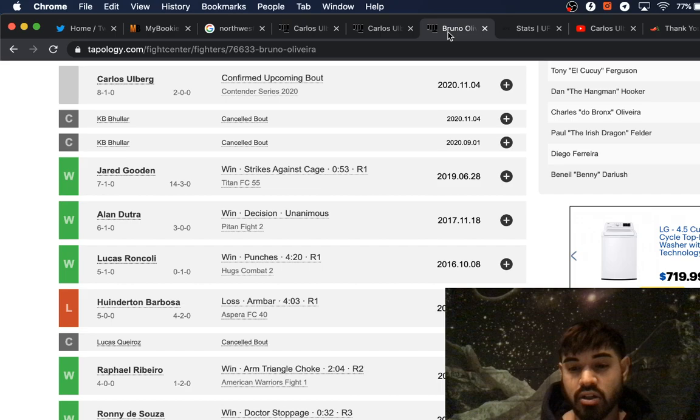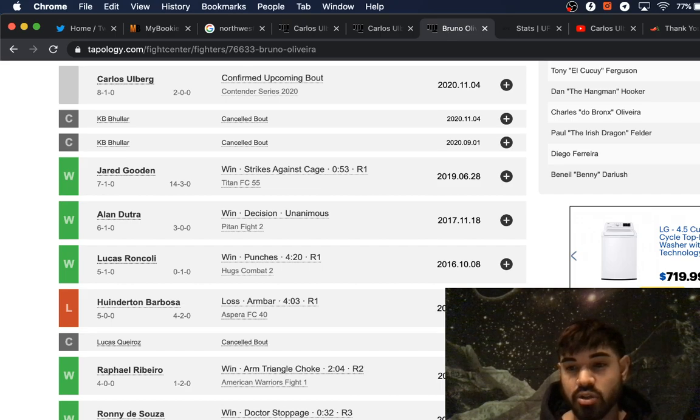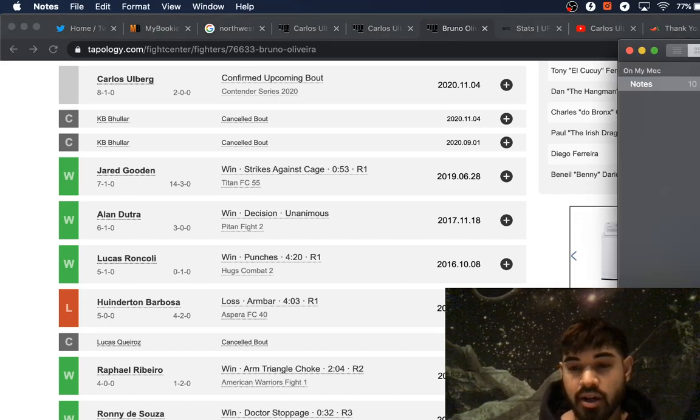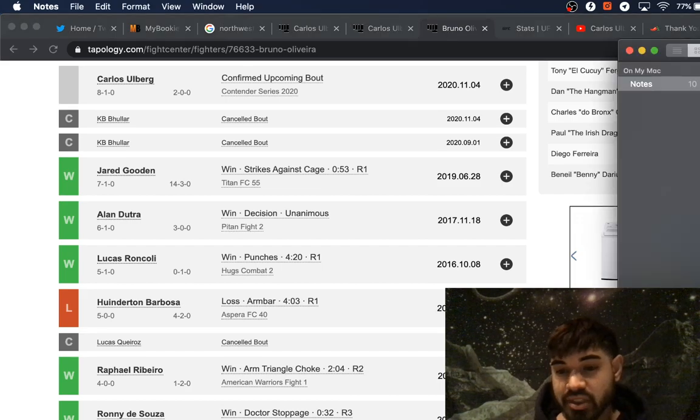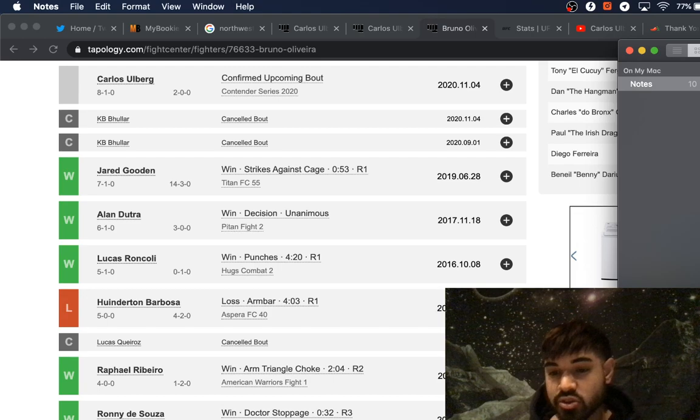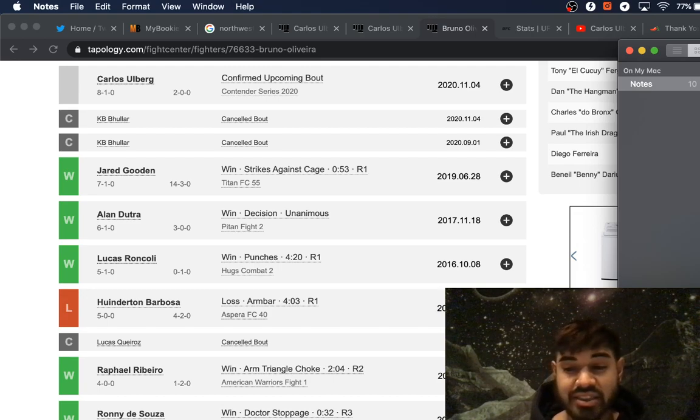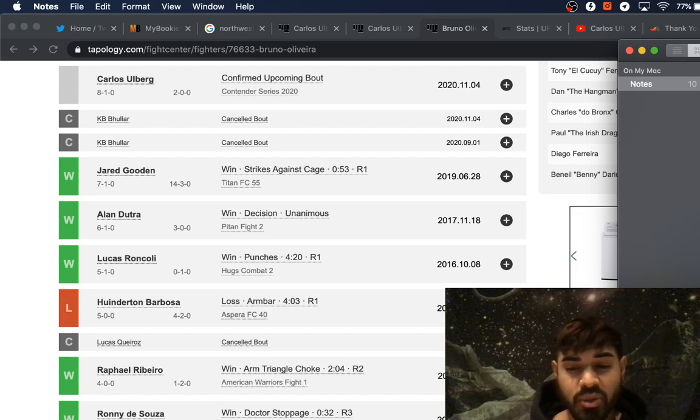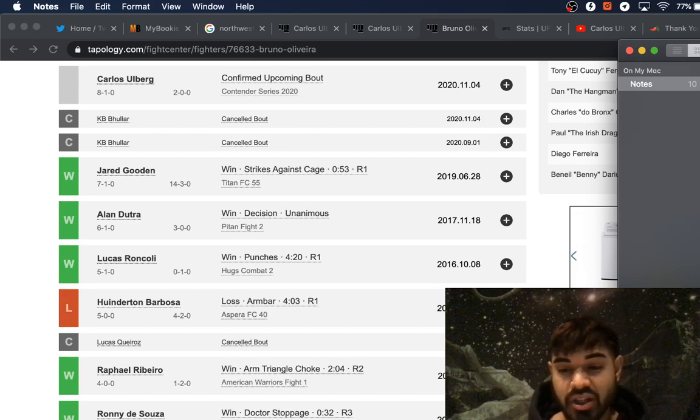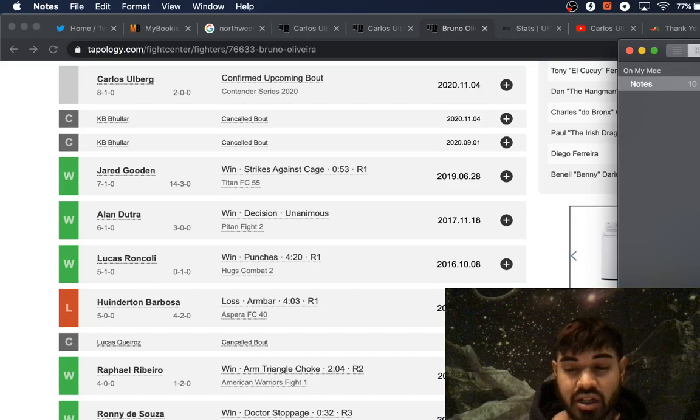Moving on to his opponent, Bruno Oliveira, who is 8-1 in his own right, he's on a three-fight win streak. He's got six KO wins to his record, one sub-win, one decision win, and his only loss comes by way of submission.